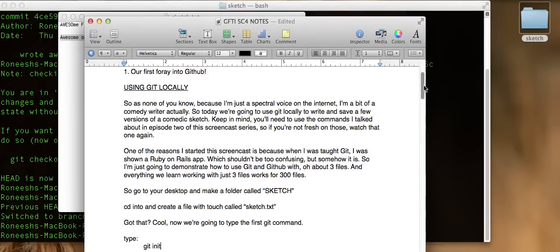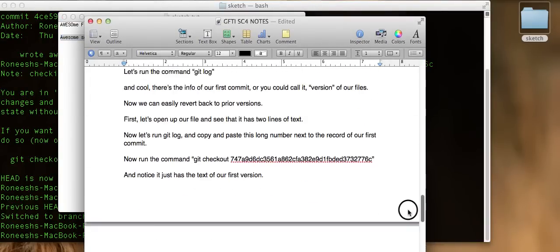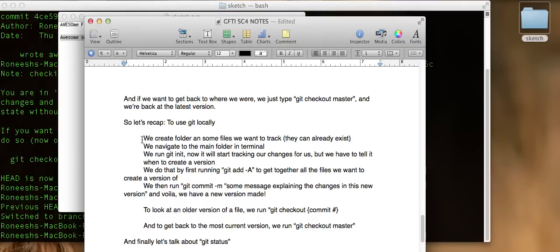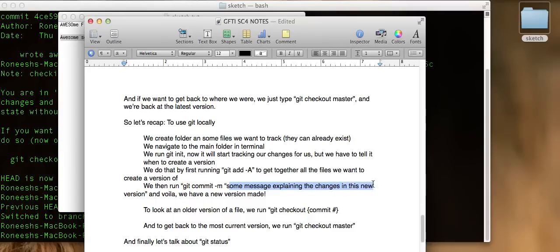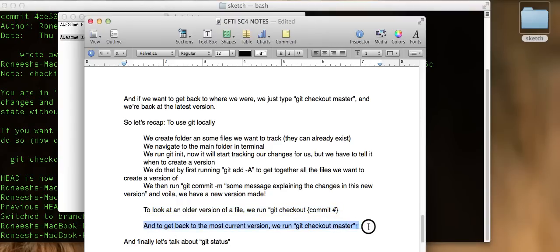Let me go to my notes and recap. To use Git locally, we created a folder and some files, navigated in terminal, and ran git init, which told Git to track everything in here. Then when we wanted to create a version, we ran git add -a, and then git commit -m along with a message explaining our changes. To go back in time and look at an older version, we ran git checkout with the number of the commit. To get back to our most current version, we ran git checkout master. And now I want to talk about one more command: git status.